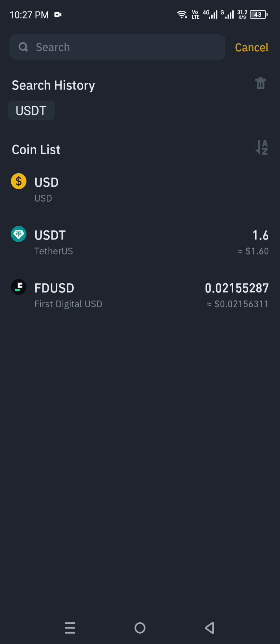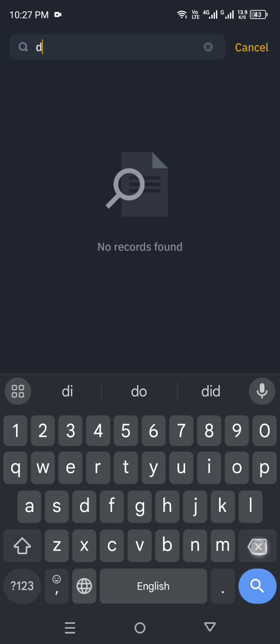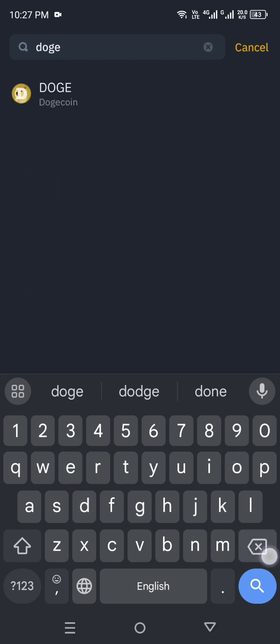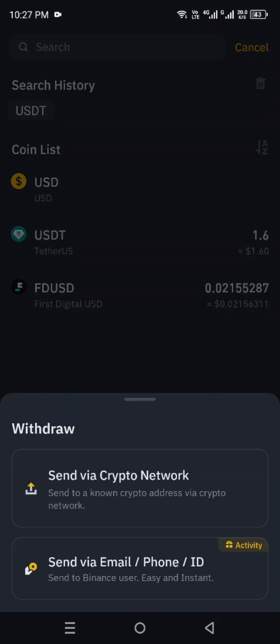Now select USDT as the currency to withdraw. If you don't see it, use the search bar to find it — for example, you can search for Dogecoin or whichever coin you're using. Once you've selected your currency, you will see two options on the next screen.